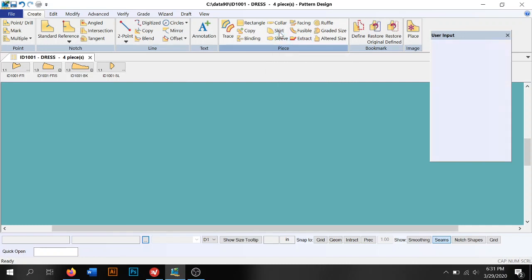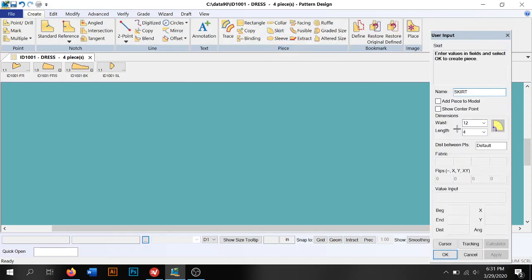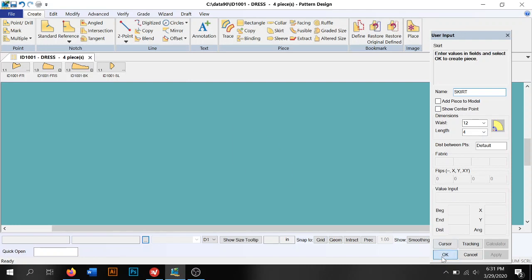For example, you can create a skirt. I was playing with this earlier so I already have the dimensions for the doll plugged in. The doll waist was 12 inches. I wanted the skirt to be 4 inches long, so we plug that information in over here and I just hit OK and it drops me a skirt.